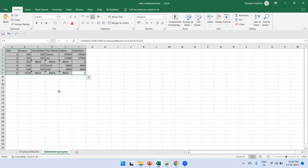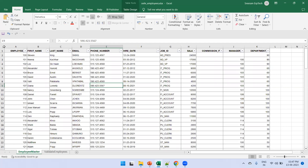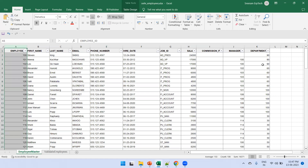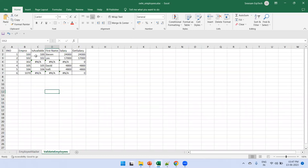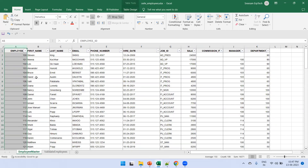One important note: in this sheet, employee ID is the unique key. If you try to search by a non-unique field like department number, you won't get reliable results. For VLOOKUP to work correctly, the key you are searching must be unique in the table. Because employee ID is unique here, we get accurate results.